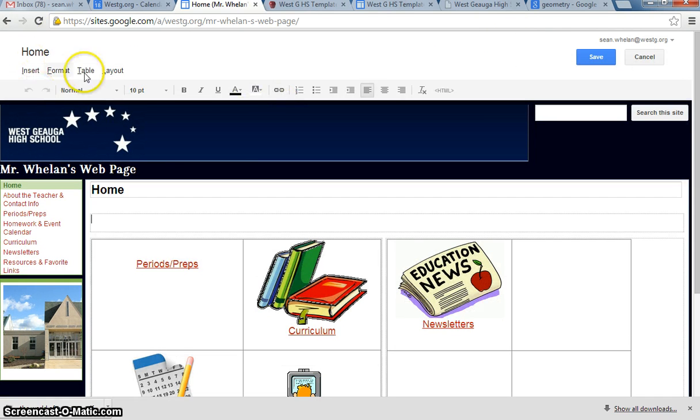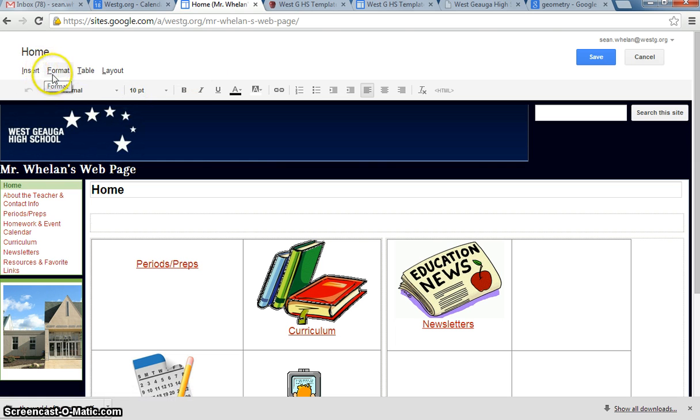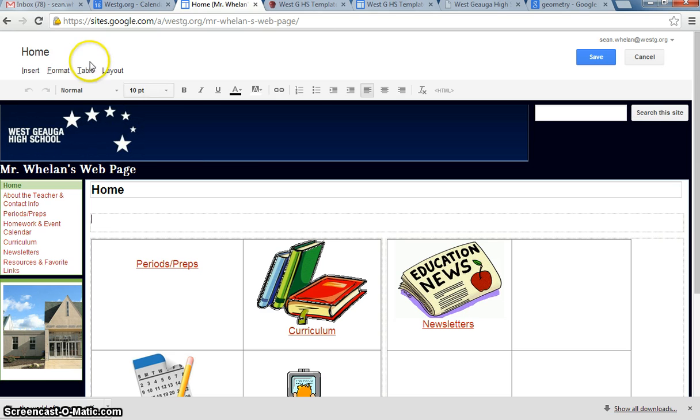Now, the toolbar up at the top has changed. It looks a little bit more like Microsoft Word for anybody who's familiar with that. The tools are going to be very familiar. Insert, Format, Table, Layout. And those do pretty much the same functions that they normally do in Word.